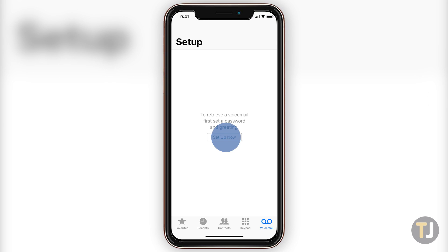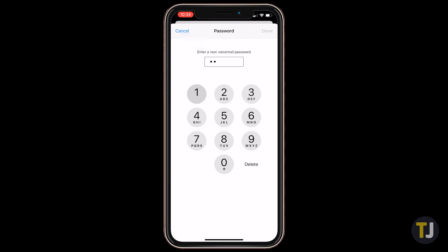Tap setup now and you should be given two options. If you've previously used Visual Voicemail on another iPhone, just tap in your password to continue. Otherwise, you'll have to create a voicemail password. Make sure you re-enter your password to confirm it before proceeding.